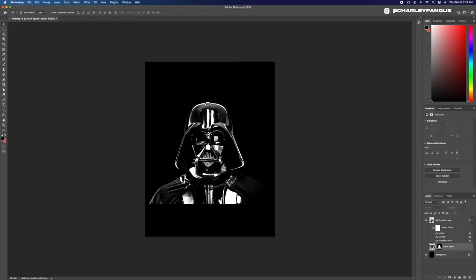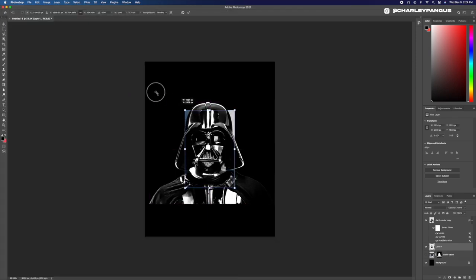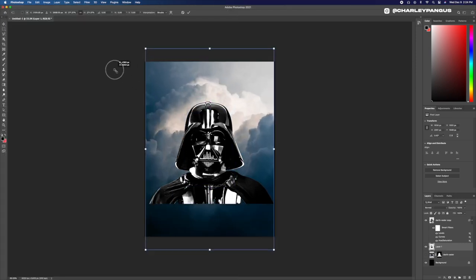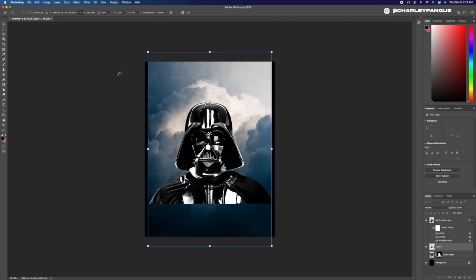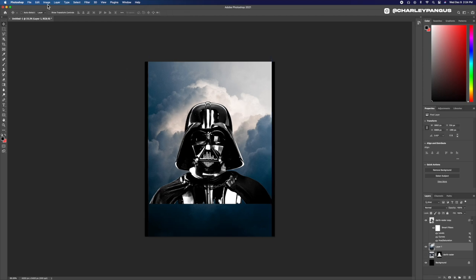Yo, I found these really cool clouds. I'm gonna add that behind Darth Vader and I think this is going to work way better than that storm did. Let's try it out.